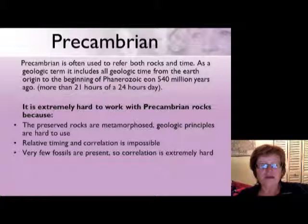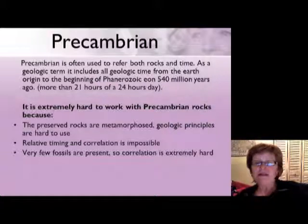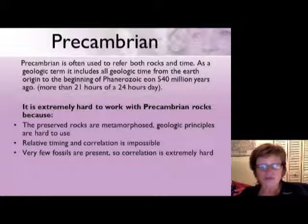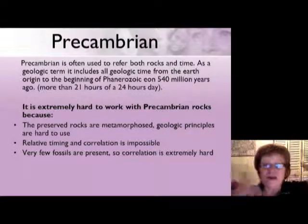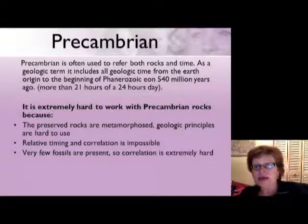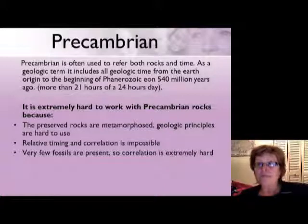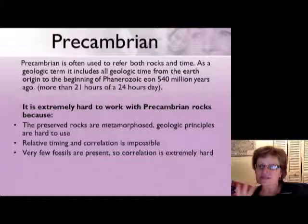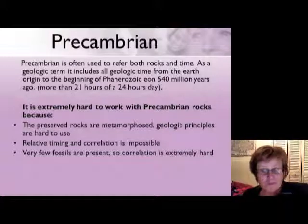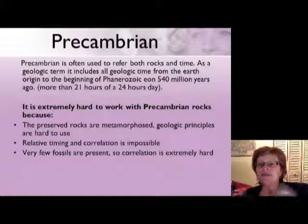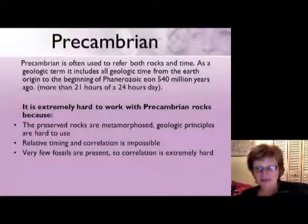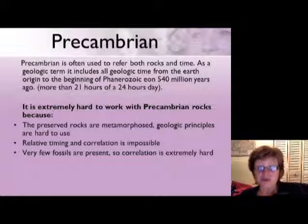Very few rocks are preserved from the Precambrian, and even those rocks are very heavily metamorphosed. You cannot use standard geologic principles because everything is so altered. If you think about 4.1 billion years and a Wilson cycle being about 300 million years, that's about seven or eight complete supercontinent cycles — so you can imagine how much change those few preserved rocks have been through.